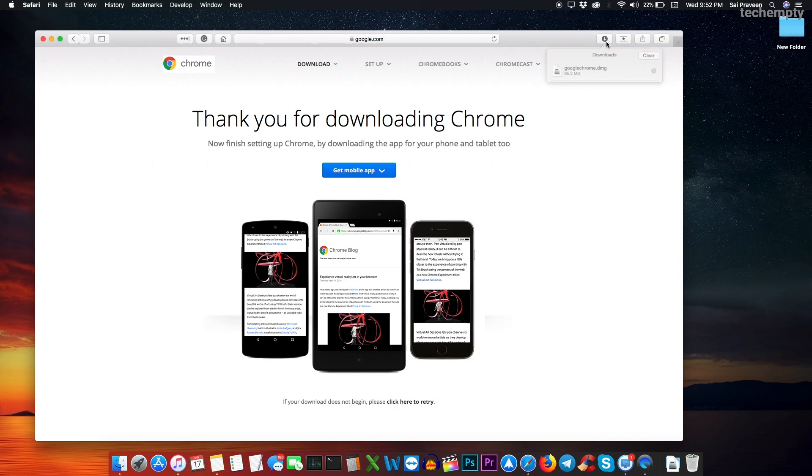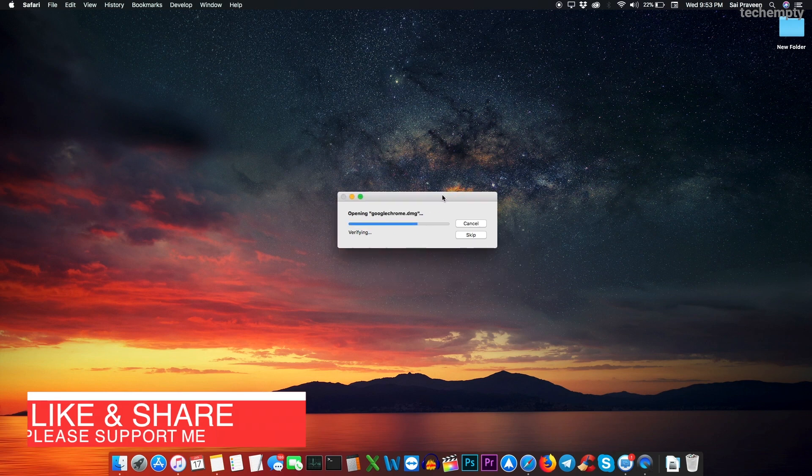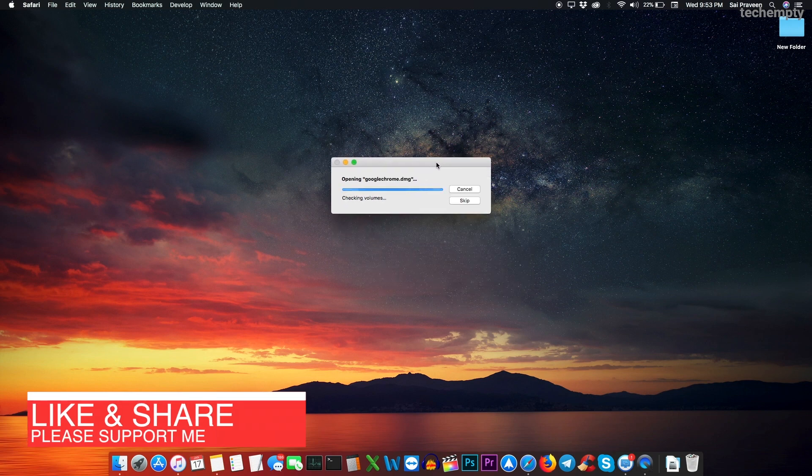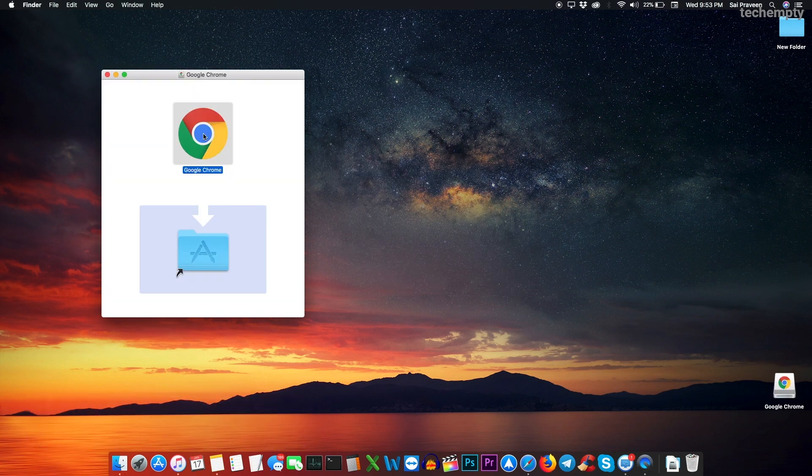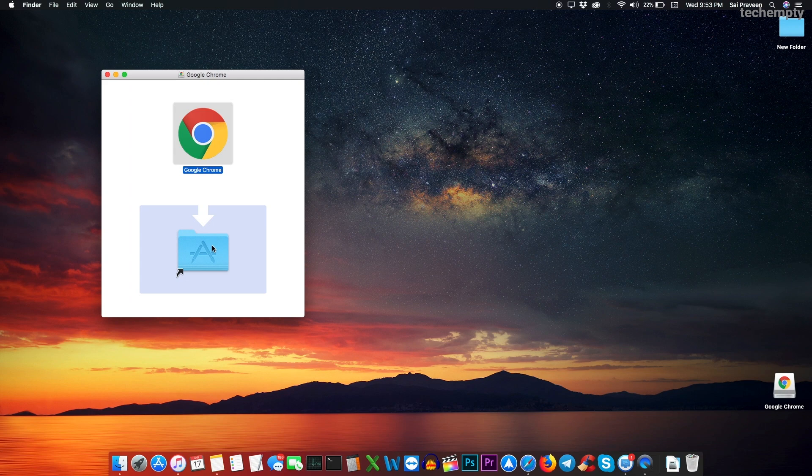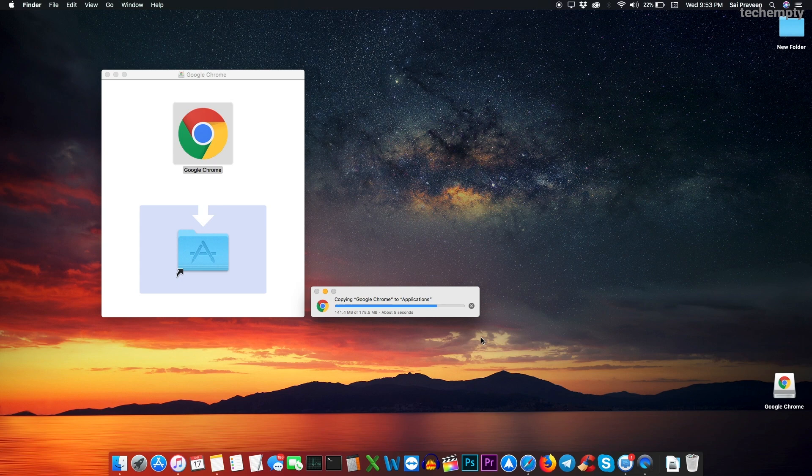When the download gets completed, just choose it to install Google Chrome on Mac computer. Now you'll see the window exactly as shown in this video. Here you'll see an icon of Chrome browser and below is the application folder. We need to drag and drop the Chrome icon onto the application folder to complete the Google Chrome installation process.